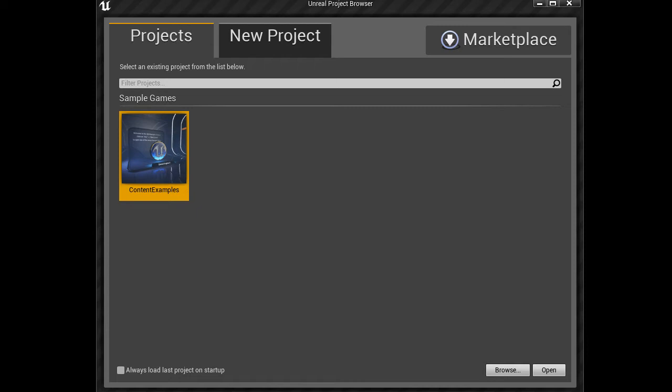Because Unreal Engine 4 now works exclusively with the new project system, it's important to understand how to use this system to its full potential. When you start up Unreal for the first time, you'll be presented with the Unreal Project browser window.